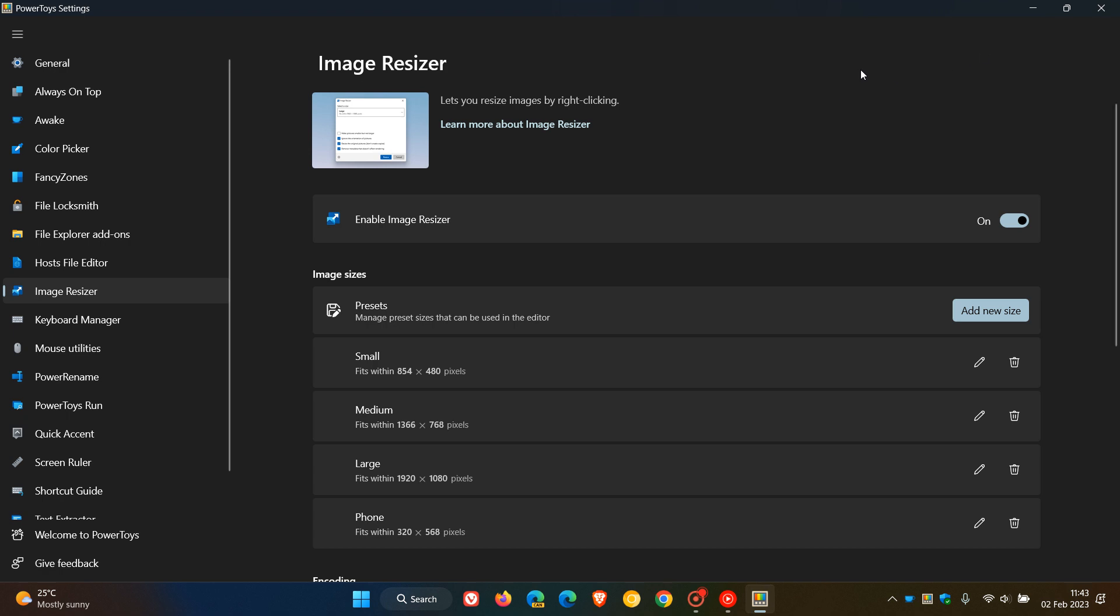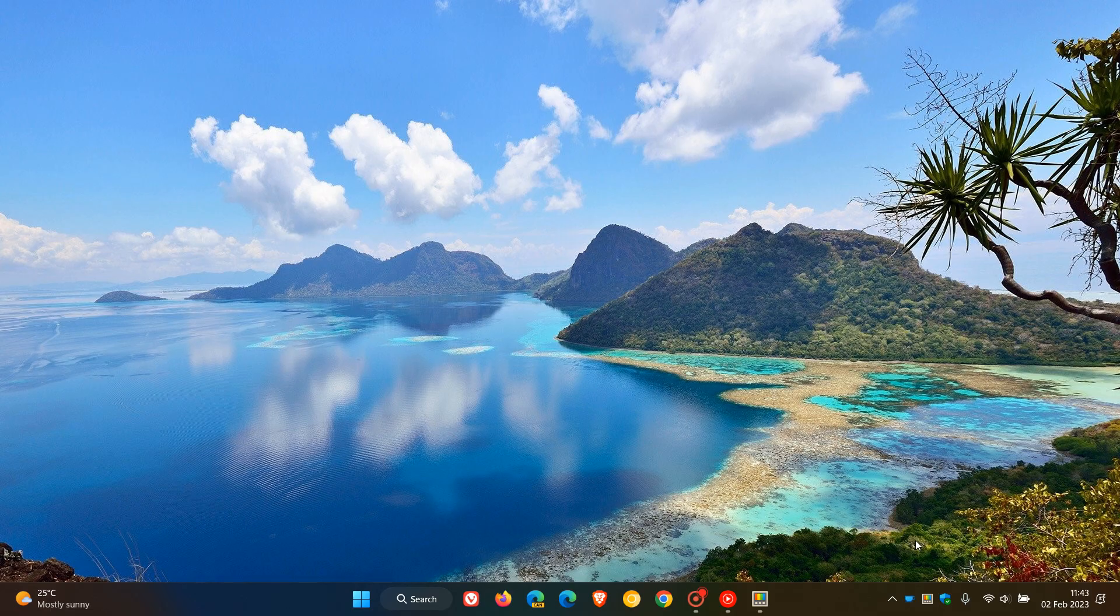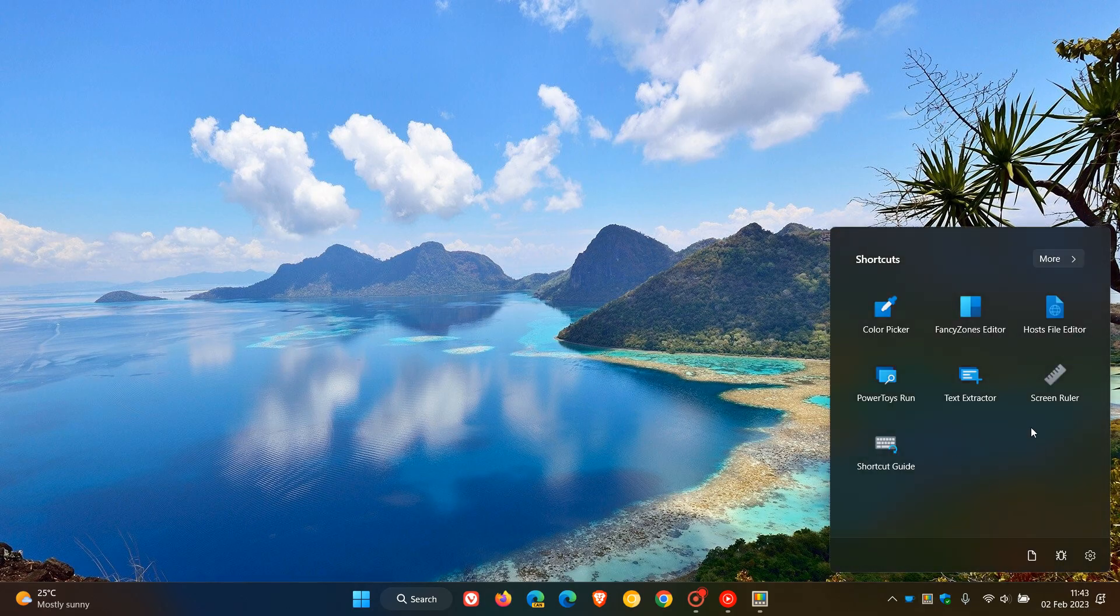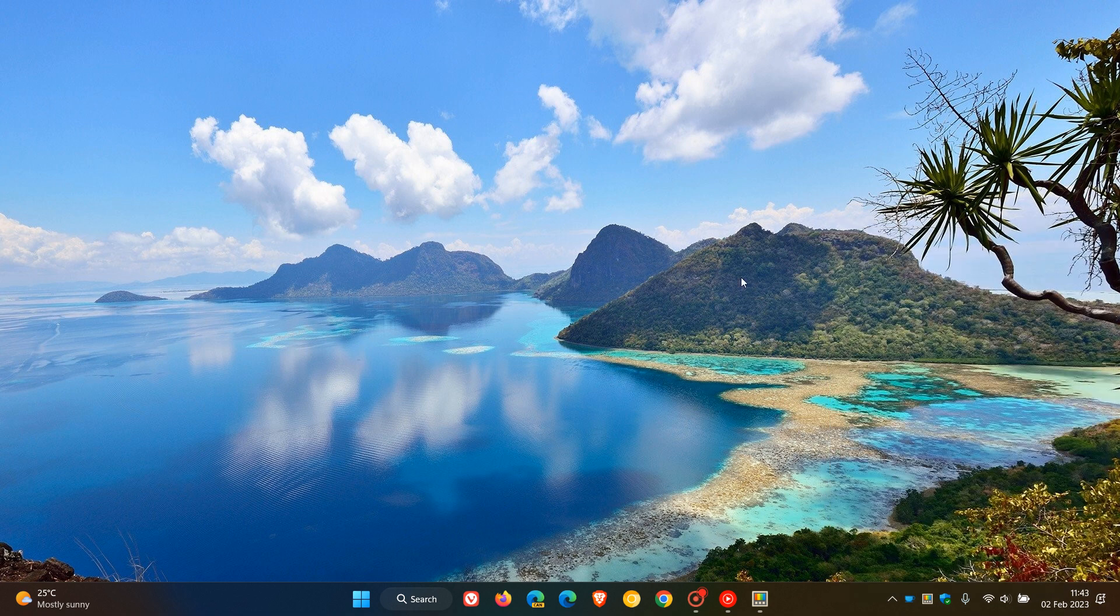But over and above those numerous improvements and bug fixes that have rolled out, PowerToys now gets its own Quick Access System Tray Launcher in version 67. So thanks for watching, and I will see you in the next one.